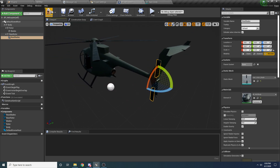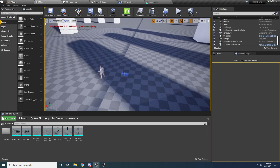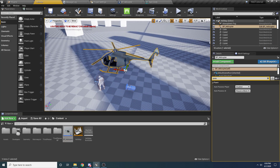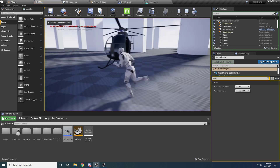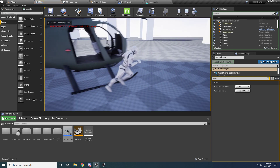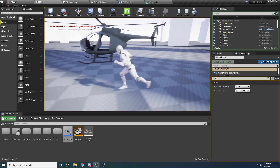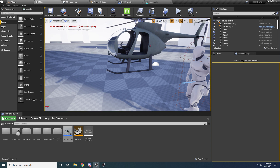Now our helicopter is totally set up. If we drag it into the world it looks great — it looks like a helicopter. Obviously we can't walk up to it and get in yet because there's no functionality, so that's what we'll be working on in part two of this video. I'll see you in part two!